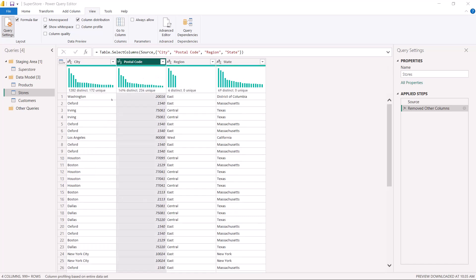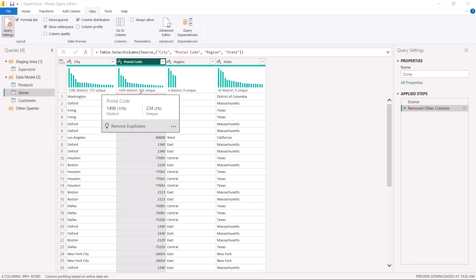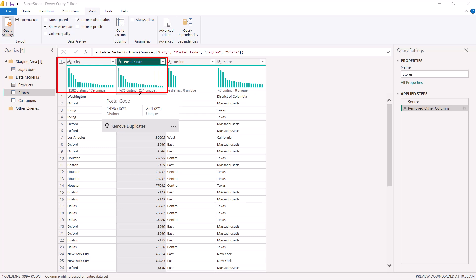We can see that postal code has 1,496 distinct values and 234 unique values, and similarly city has 1,282 distinct and 172 unique. So it looks like postal code is going to be the candidate for the primary key. But remember, in the last video I said we have to be very careful — once we remove the duplicates and try to make this column the primary key, essentially converting it to 1,496 distinct and 1,496 unique, we must make sure there is no loss of distinct values in the other columns.